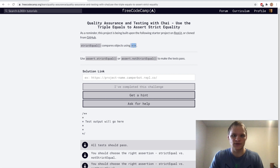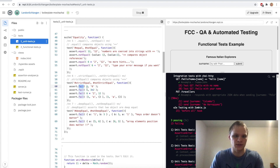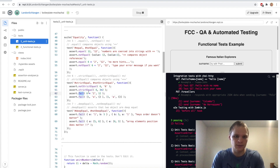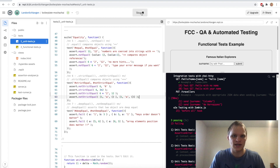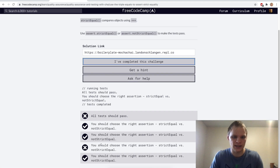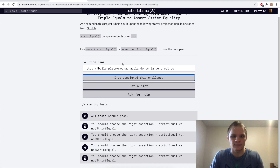Now strict equal uses the triple equal sign, so the string and the number have to be the same type. These ones will not be strictly equal because one is a string and one is a number — so notStrictEqual. This one will be strictly equal because they're both numbers. Testing shows the third one is actually strictly equal — I guess you can multiply by a string and it works.